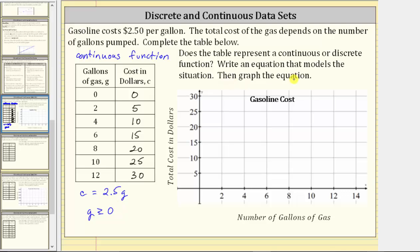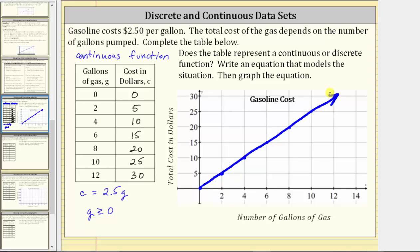The last part is to graph the equation by plotting the points from the table. Each row represents an ordered pair and each ordered pair is a point on the graph. The first ordered pair is (0, 0), the origin. The next point is (2, 5) — right 2, up 5. Then (4, 10) — right 4, up 10. Then (6, 15) — right 6, up 15, and so on. Because we have a continuous function, we connect the points to form the graph.